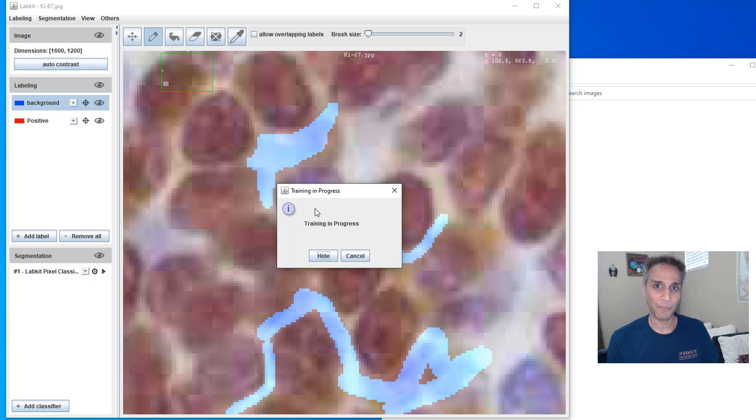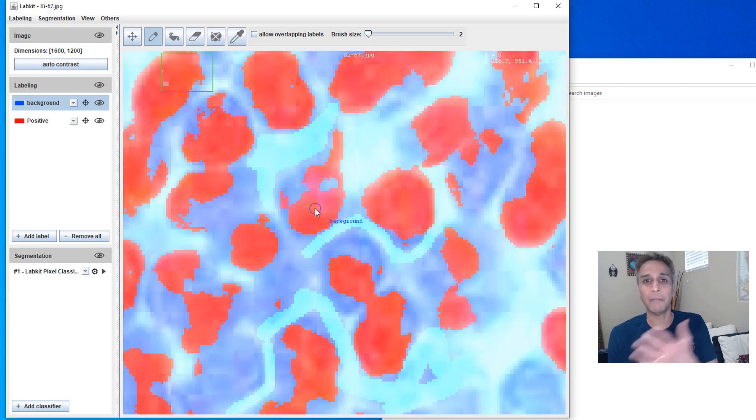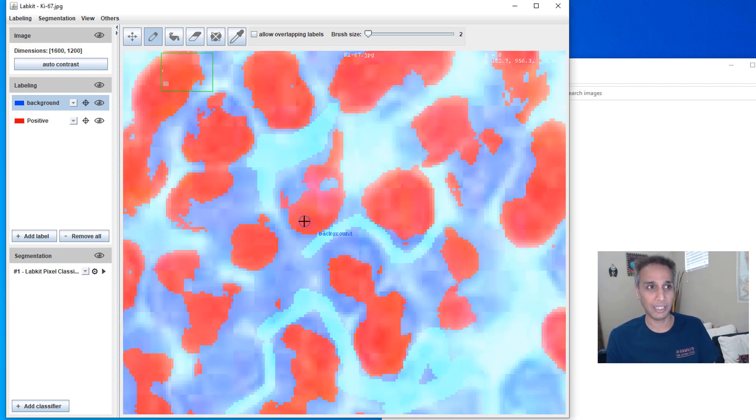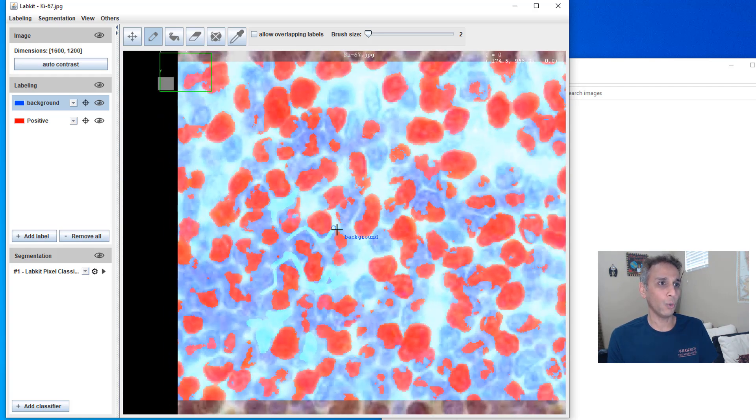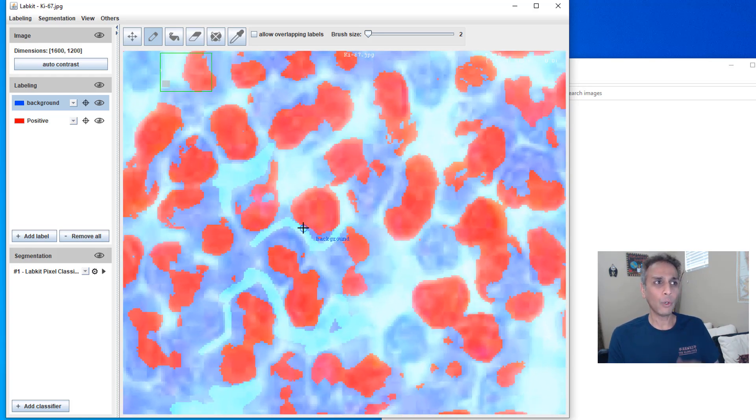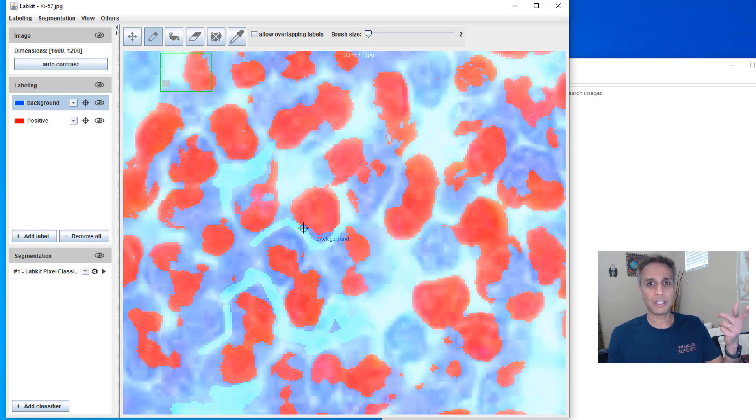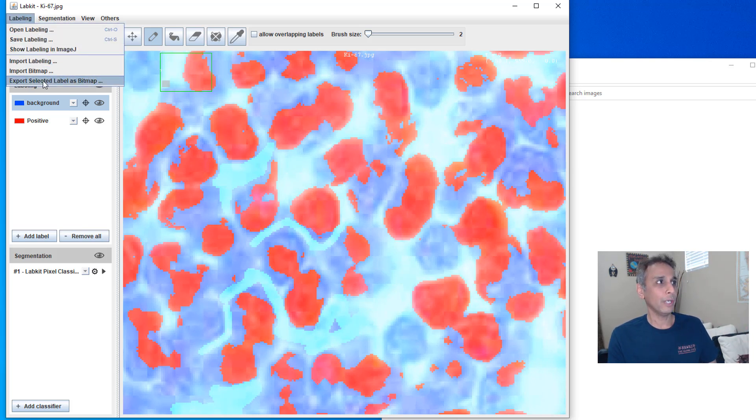Do this two, three times until you are like 95% there and then do the corrections at the end. So now it's doing an over segmentation right here. If you don't like this process, don't do it.